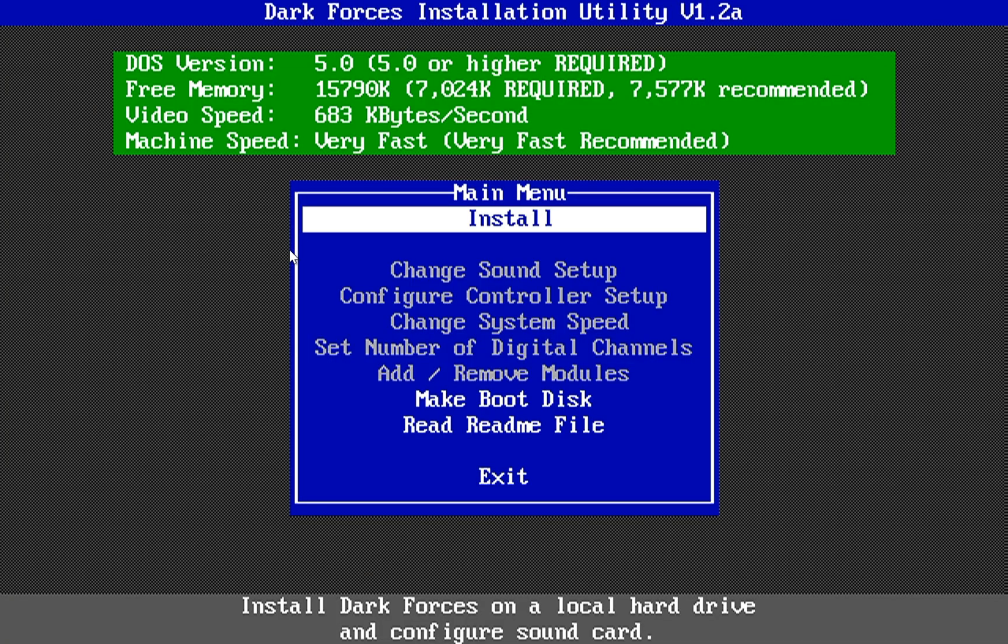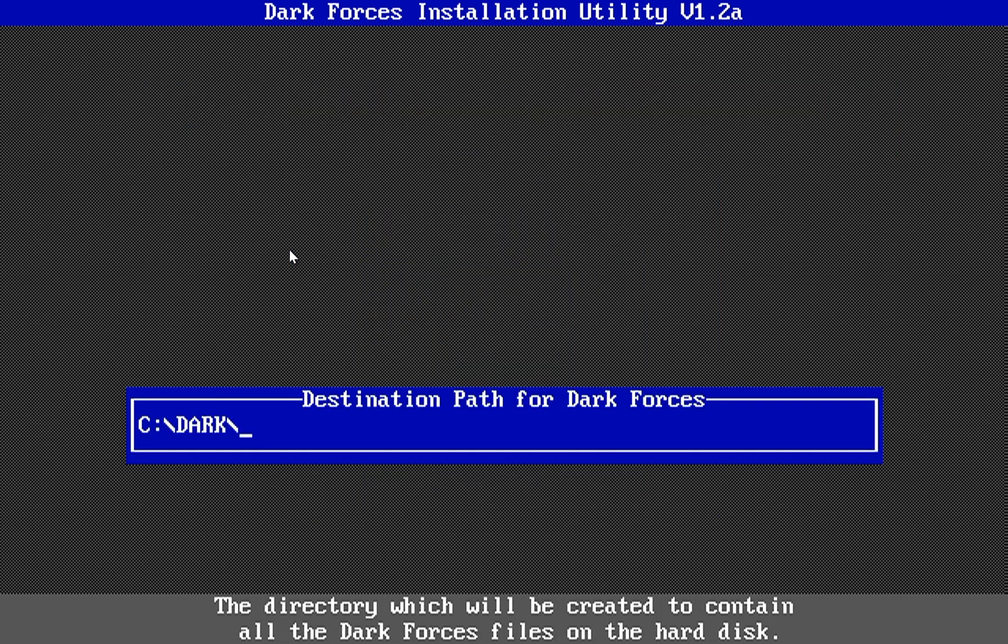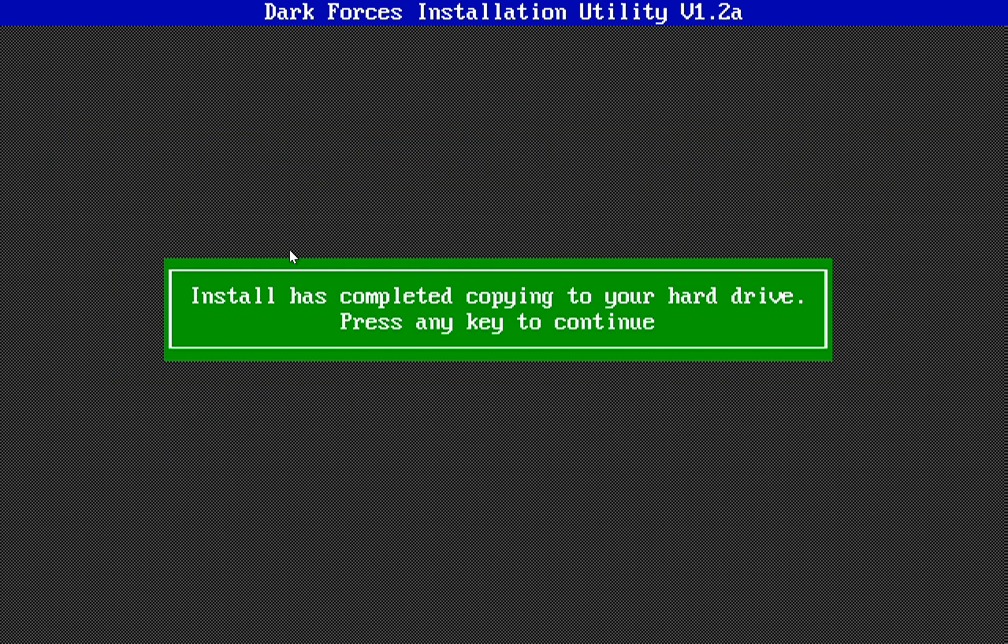So now we're in the Dark Forces installation utility. And I'm going to go ahead and just press enter on install here and do a standard install. And it's prompting me where I want to install Dark Forces to. Now, my hard drive was E colon, the one I set up, not C colon. So I'm going to go ahead and change this to E colon backslash dark instead of C colon backslash dark. Press enter there. And the install is completed.